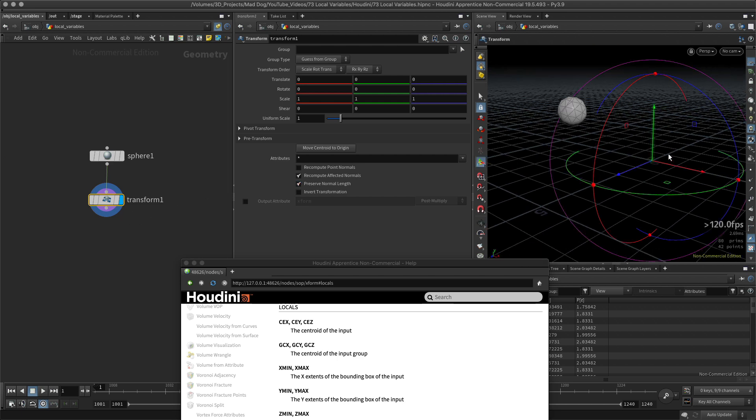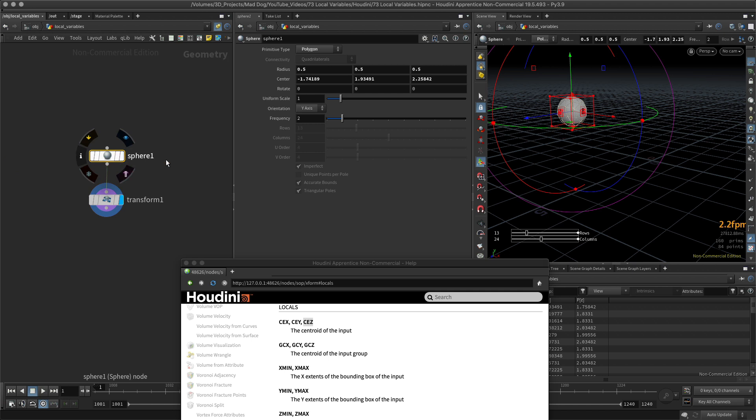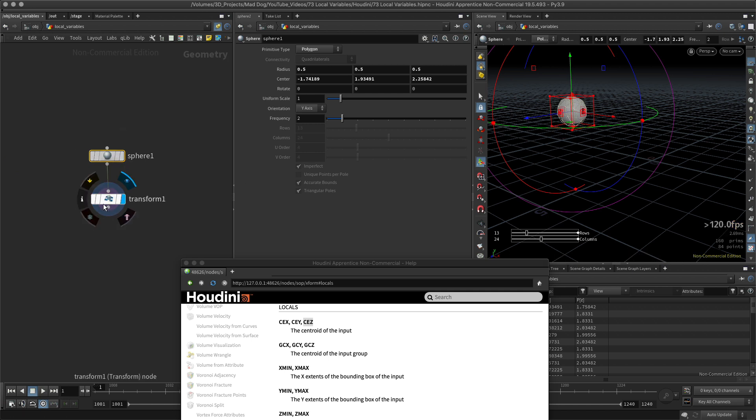So now I need to be able to move this to here, and there's a way to do that using local variables. This is used in CEX, CEY, CEZ - the centroid of the input, which basically means the center of the input, which of course would be right here. So in order for me to do that, let me go back here.